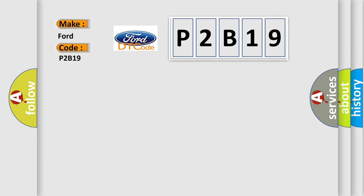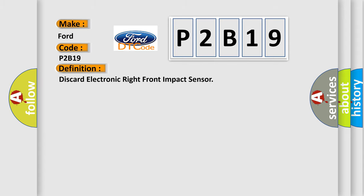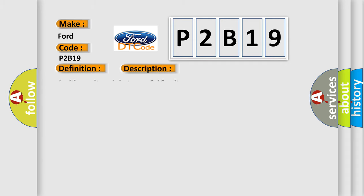Defective electronic right front impact sensor. And now this is a short description of this DTC code.